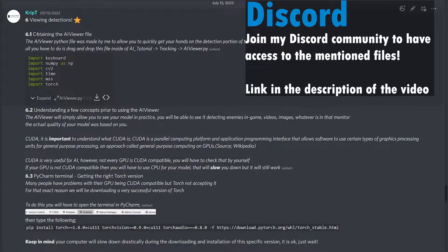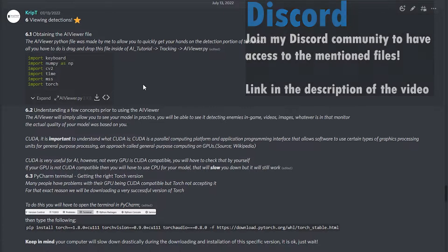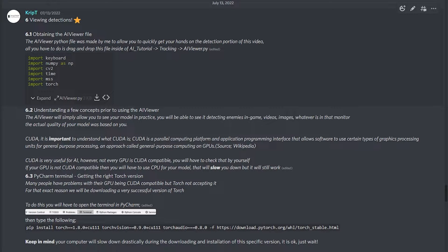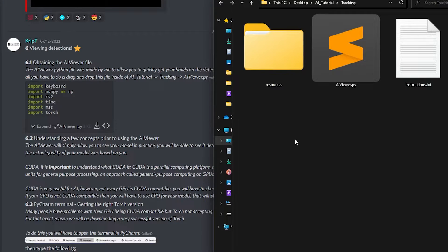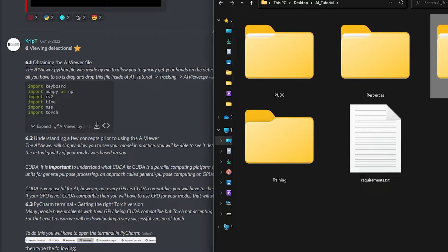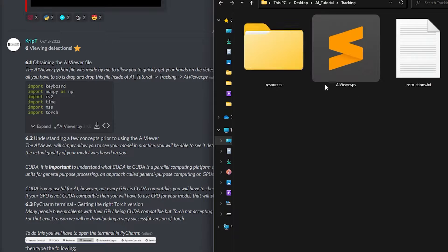The first thing you need to do is obtain the AI Vue file. The AI Vue file is a Python file made by me. What you're gonna do is drop that file in the AI tutorial folder, then into tracking, and bring it to AI Vue. So basically, you download the file and bring it to AI tutorial > tracking, and throw it in there. Next, you're gonna create a folder called resources inside of the tracking folder, just like I have over here.